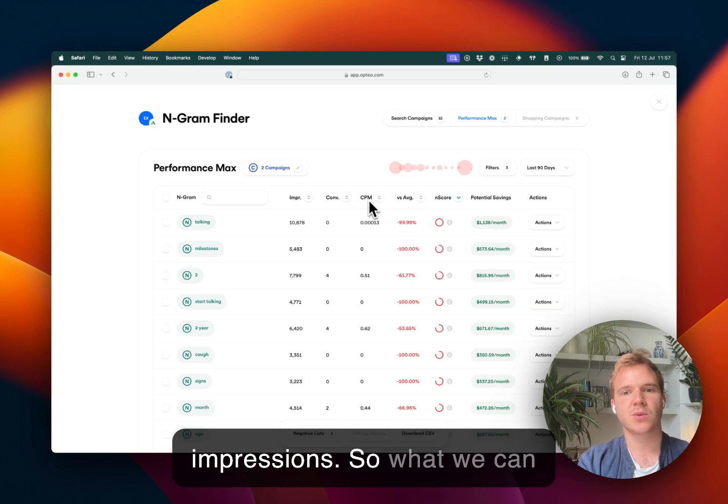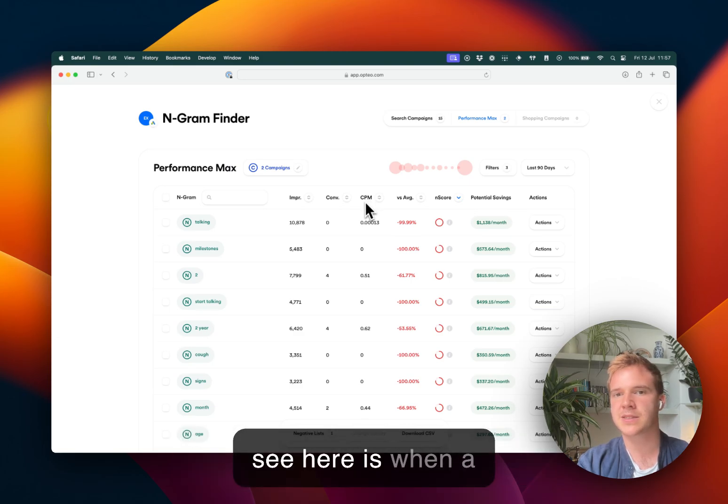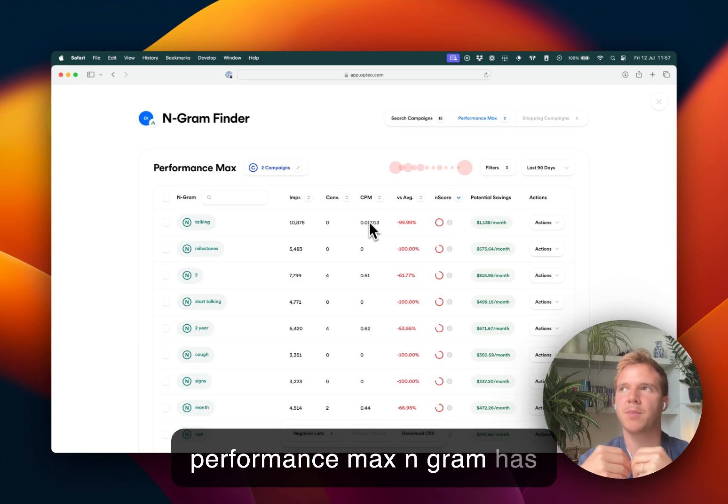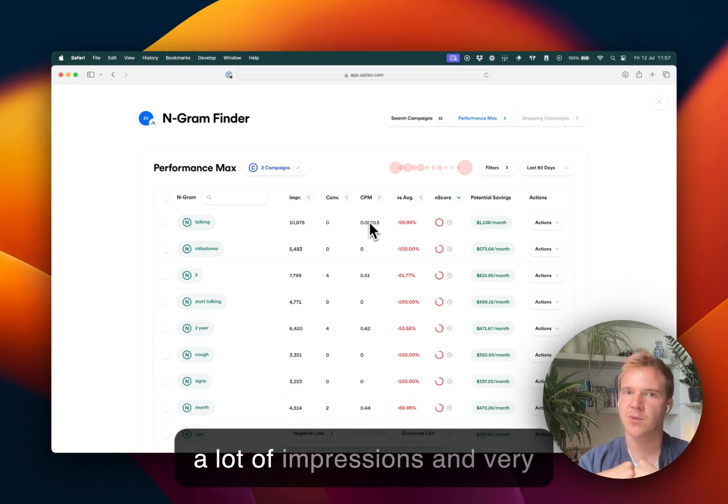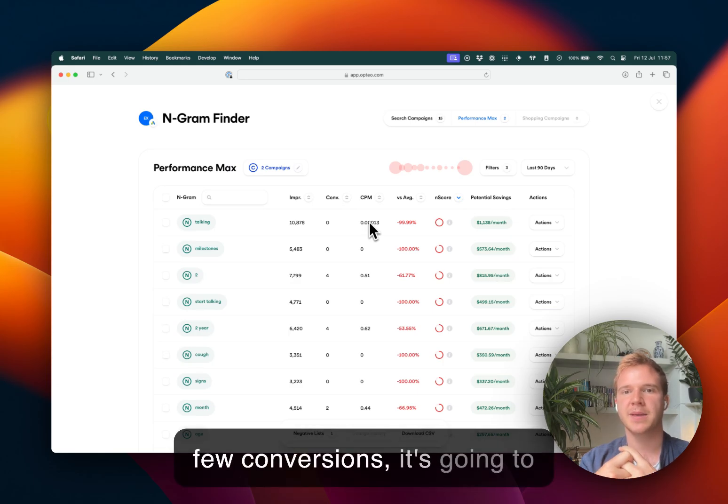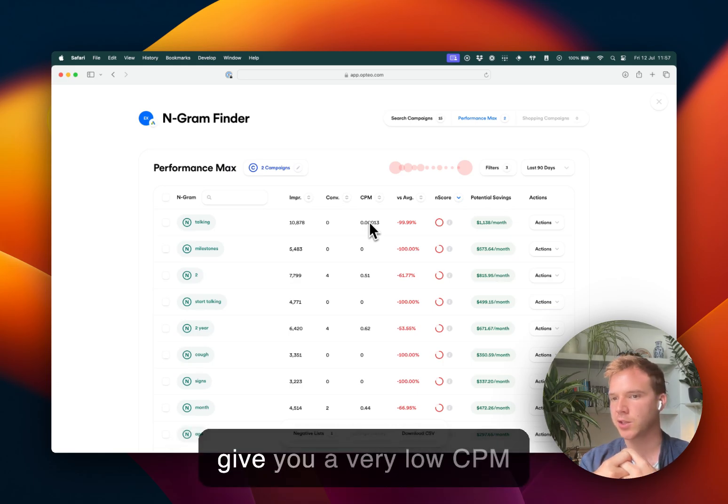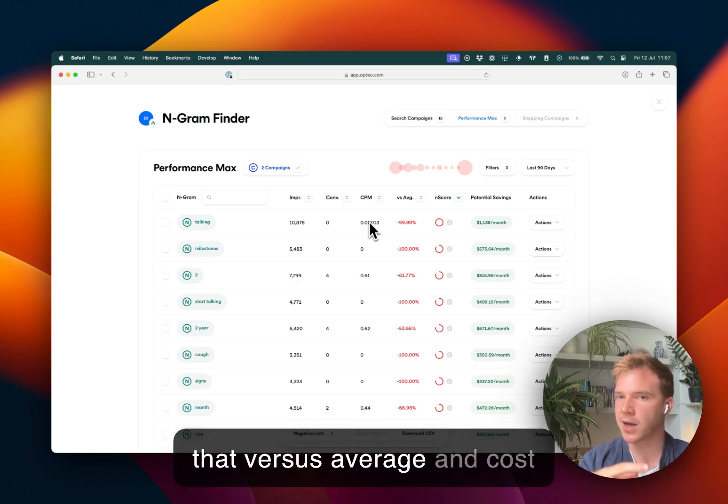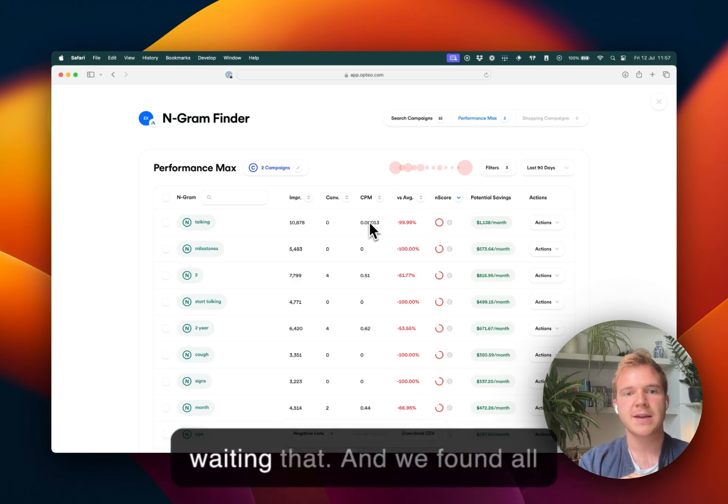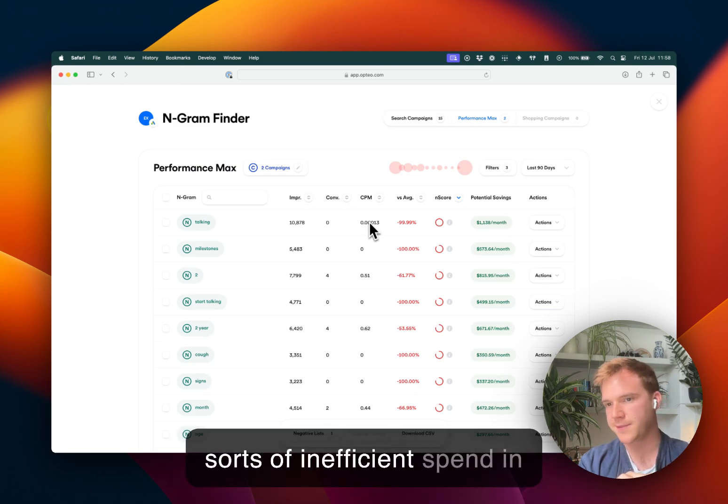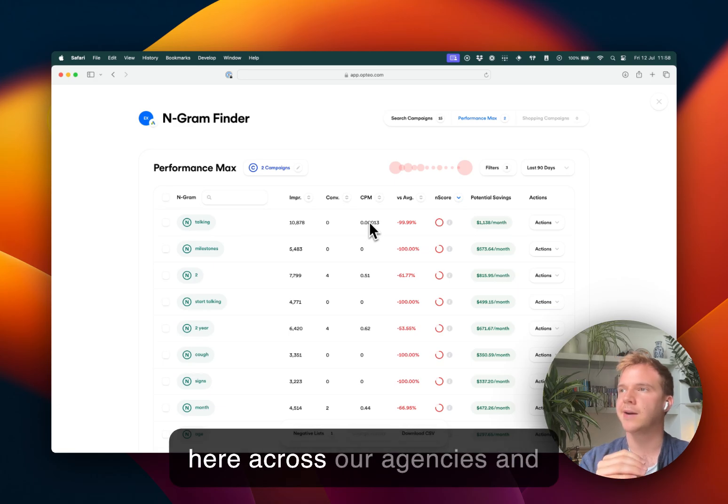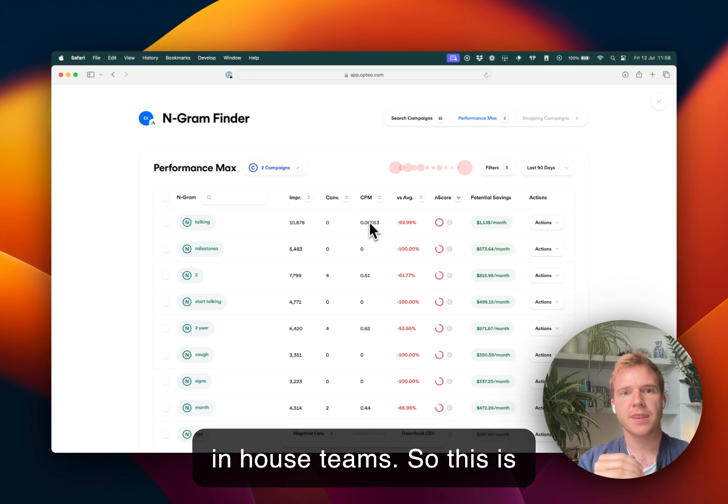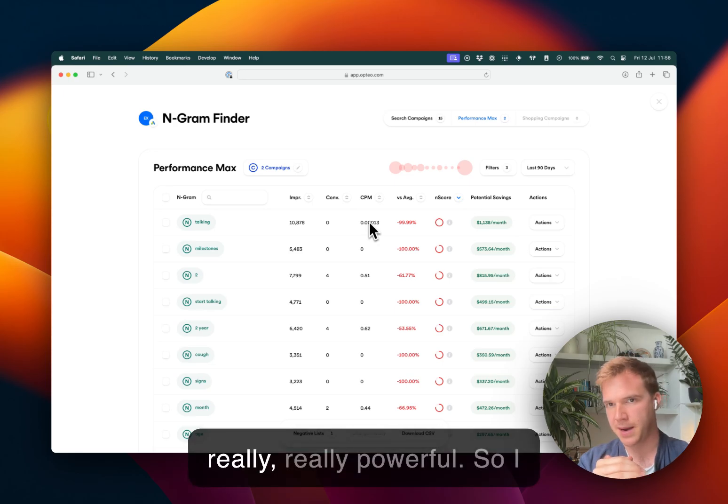So what we can see here is when a performance max N-gram has a lot of impressions and very few conversions, it's going to give you a very low CPM score. And we're again, comparing that versus average and cost weighting that. And we found all sorts of inefficient spend in here across our agencies and in-house teams. So this is really powerful.